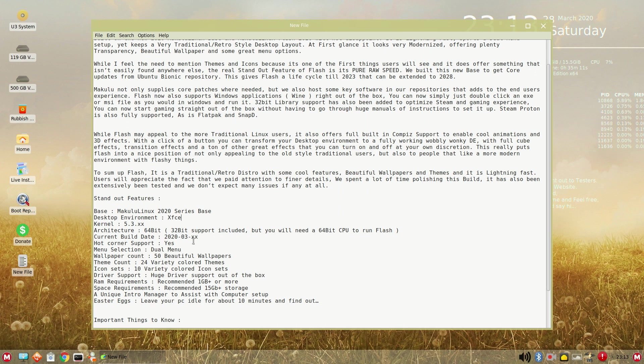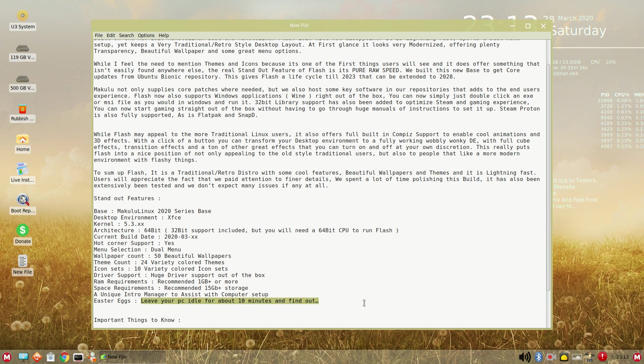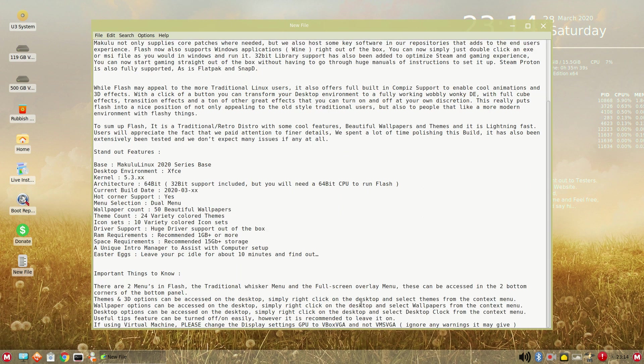The current build is this month. Hot corner, dual menu 50 wallpapers, 24 color themes, 10 colored icon sets. Huge driver support. I do recommend at least 1 gig of RAM. For most people, that should not be a problem. You'll need at least 15 gigabytes of storage. And it says here, Easter eggs. Leave your PC idle for about 10 minutes and find out. I'm curious.